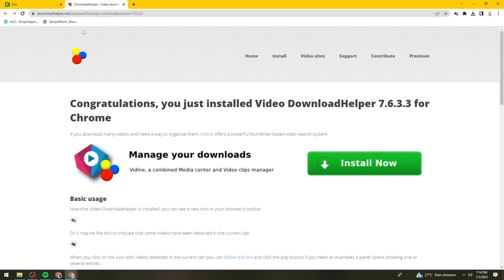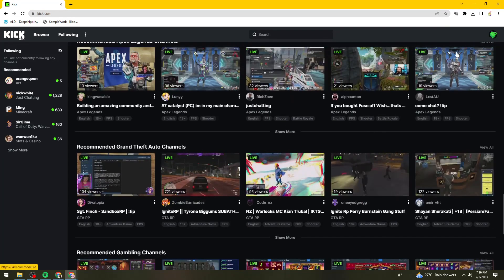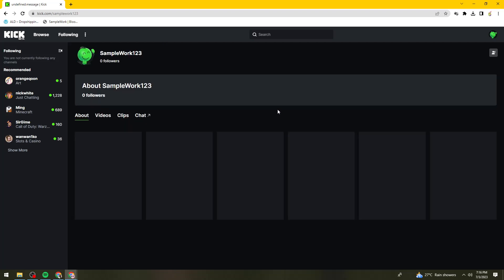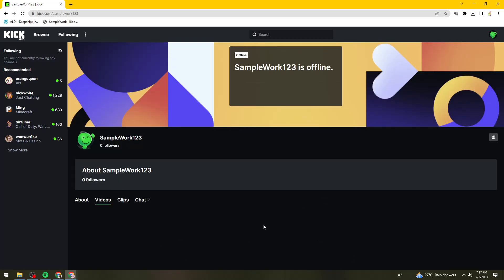Now what you need to do is open your Kik account. Go to your profile. I don't have any streams here yet, so go ahead and select a stream that you want to download. Go to 'Videos' and you should see all of your streams. Click on the stream that you want to download.